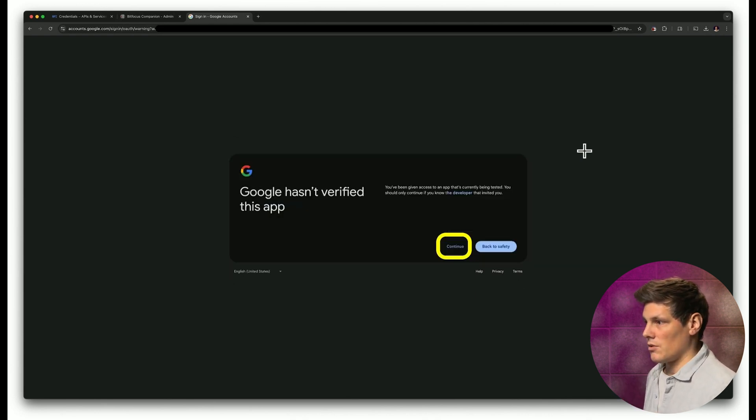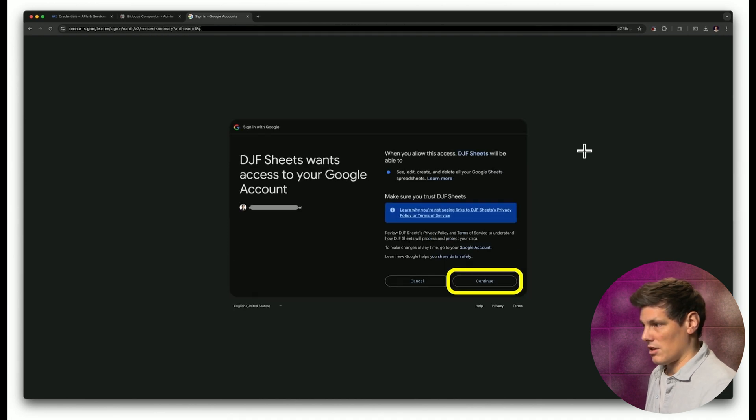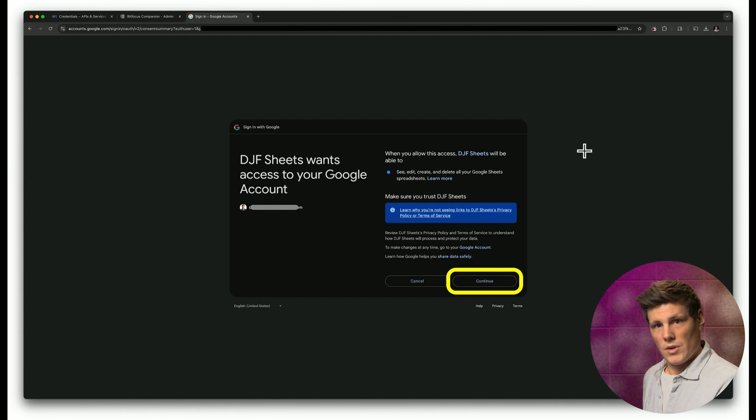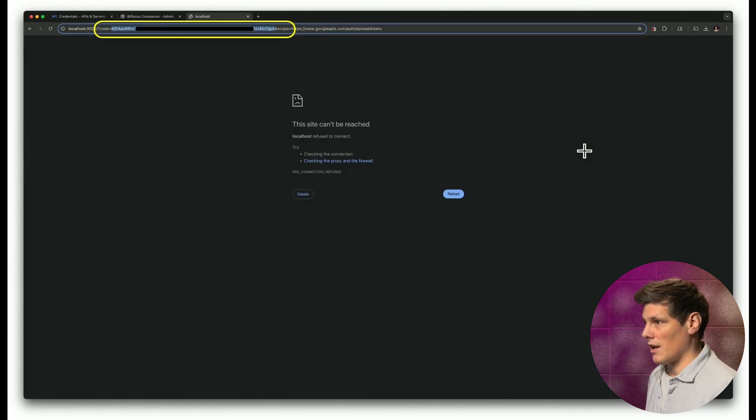And it'll say Google hasn't verified this app, and you can continue on. Do you want to confirm it? Yes, we know this is the app that we set up, so that's okay.